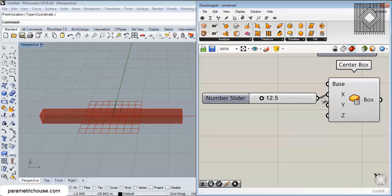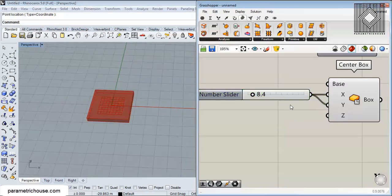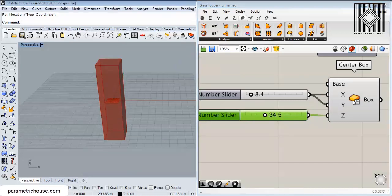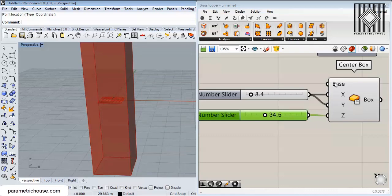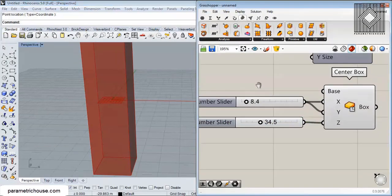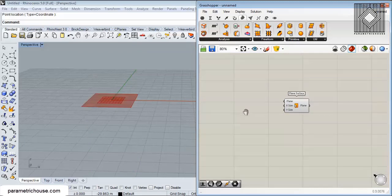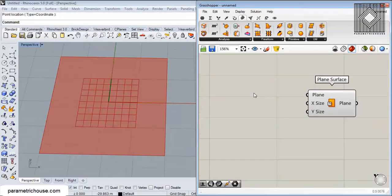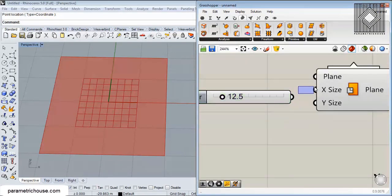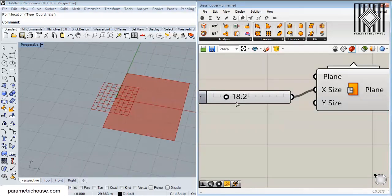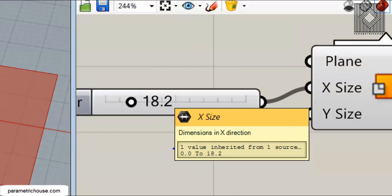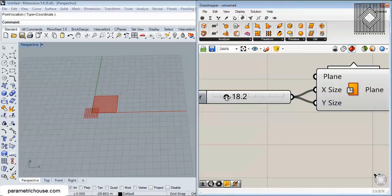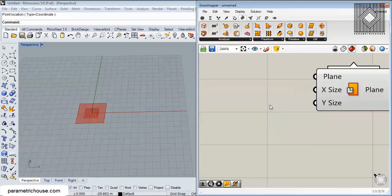With Center Box, if you give it a number you can see the X, Y, and Z values, so you can easily change the height of the box. It's a center box based on a plane — the default is the XY world plane. Instead of using Center Box, I'm going to make a plain surface. The X size input is a domain, so you can connect a number to X, and Grasshopper treats it as going from 0 to that number.